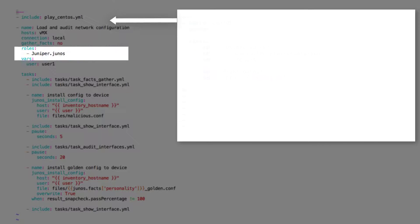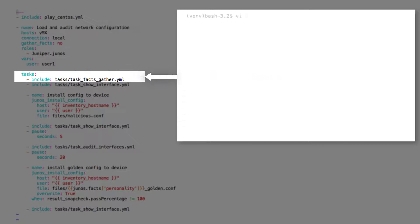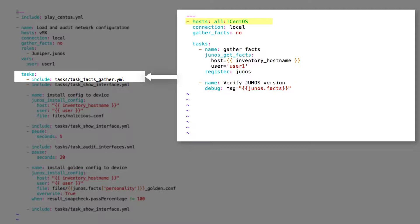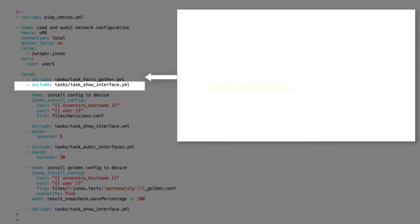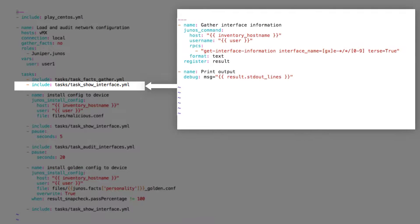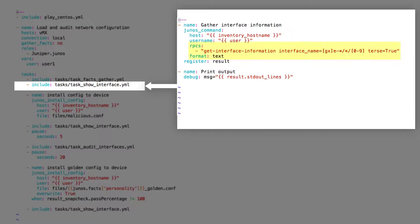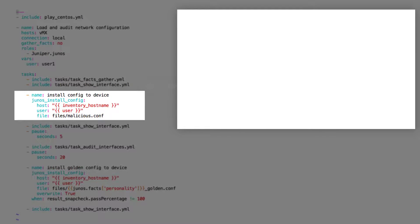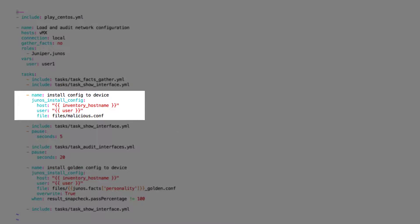Next, we gather facts from the network devices using facts_gather. This file picks up all devices except those defined as CentOS devices and gets the inventory hostname and Junos version. The next task file, show_interface.yaml, gathers the terse interface information for all the gigabit ethernet interfaces.